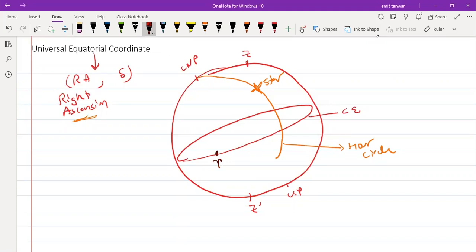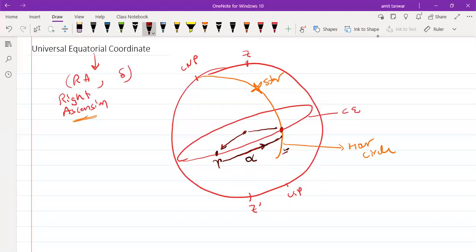From the Point of Aries, you need to move to the right on that R circle where the star lies. The point of intersection of the R circle and the celestial equator defines the right ascension angle, alpha, measured from the center.